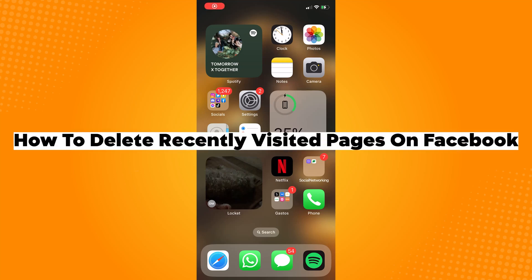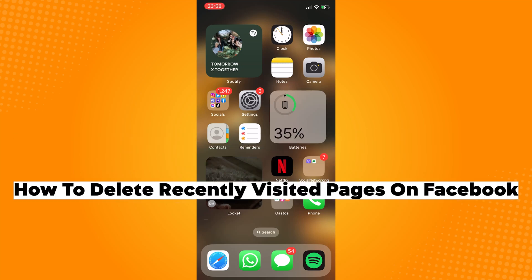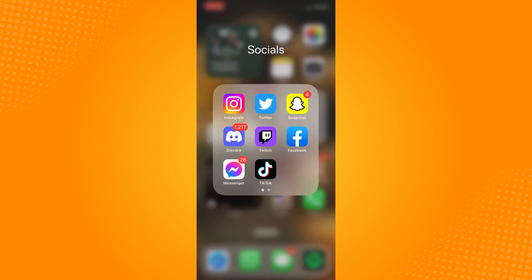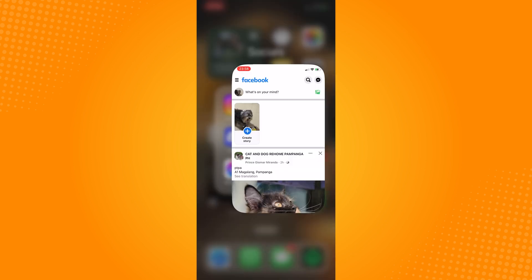How to delete recently visited pages in Facebook. Go ahead and launch your Facebook application.